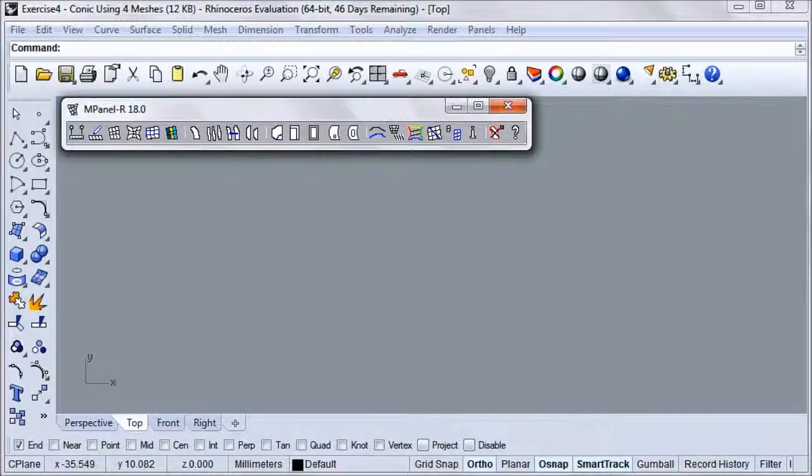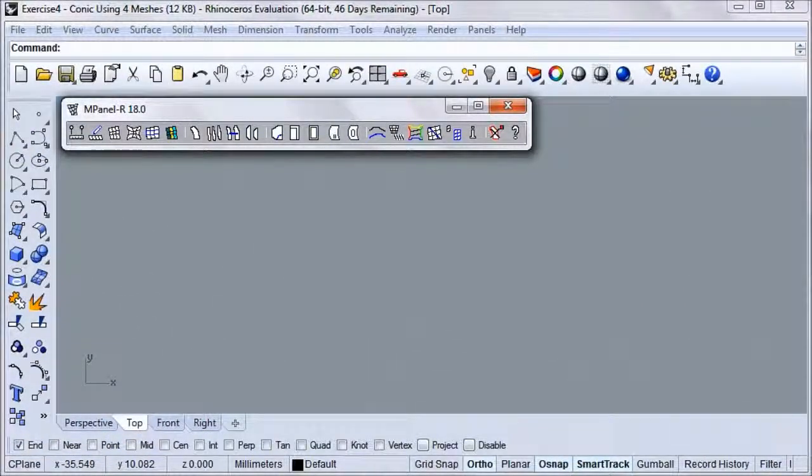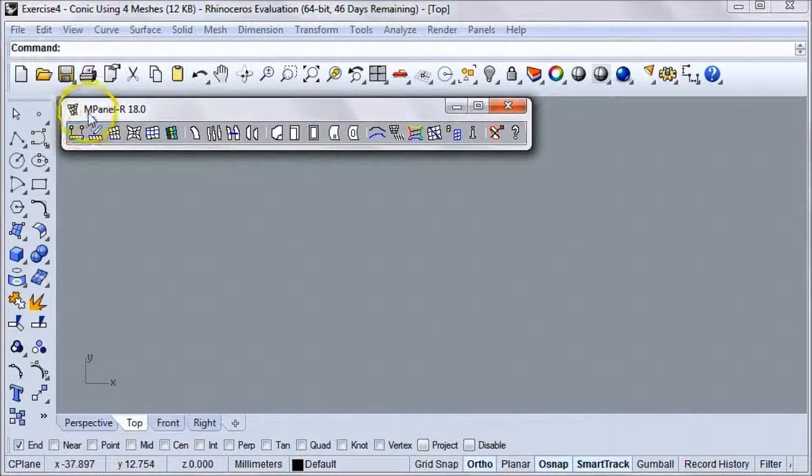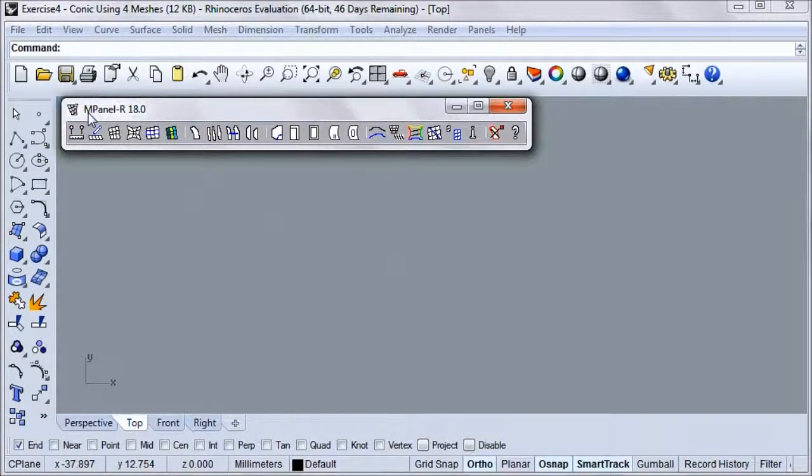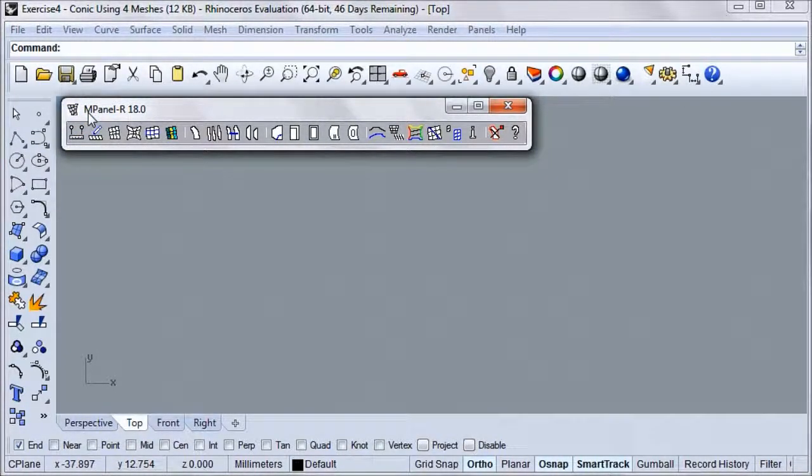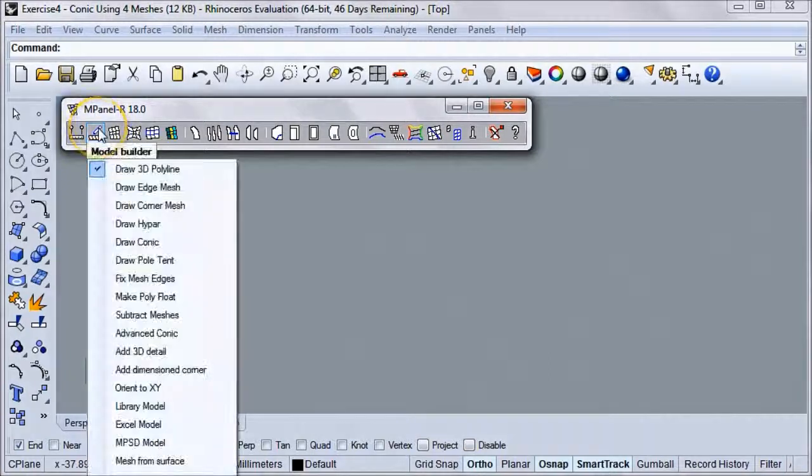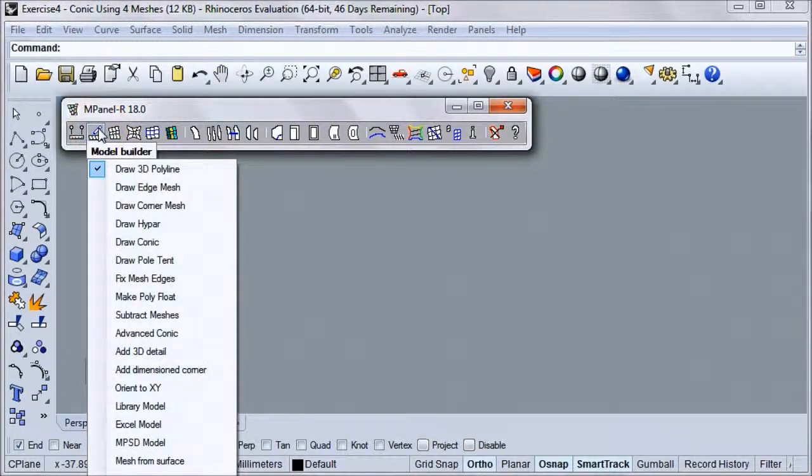In this video, we'll learn how to build a conic from four meshes using the in-panel model builder. Although you can draw the initial fixed point structure for a conic by hand, it's quite tedious, so we'll use the model builder, found right here.